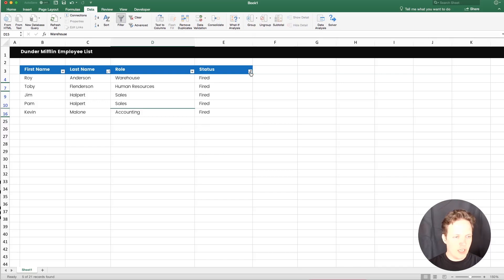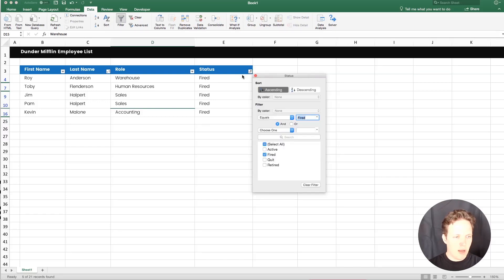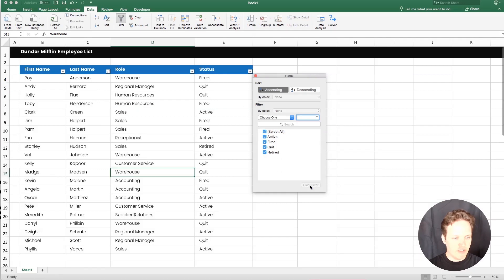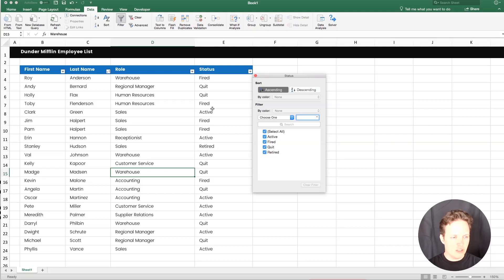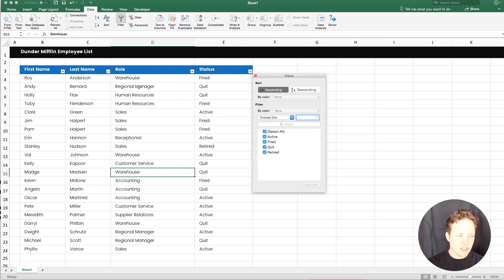So now if we want to clear that, we just pop back in the drop down and then just hit clear filter down here. And now you're going to be back at the standard or all the data for that column as long as you don't have any other columns filtered.